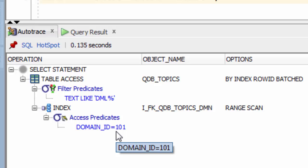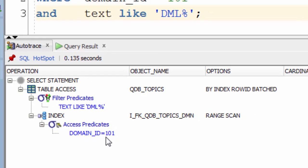So now we know what predicates are, how do we know whether they're access or filter? What difference does it make?